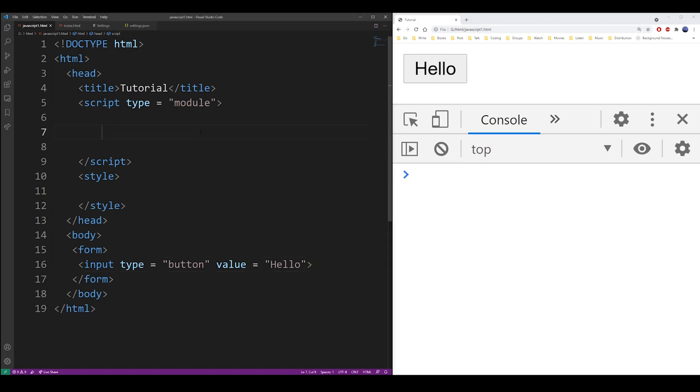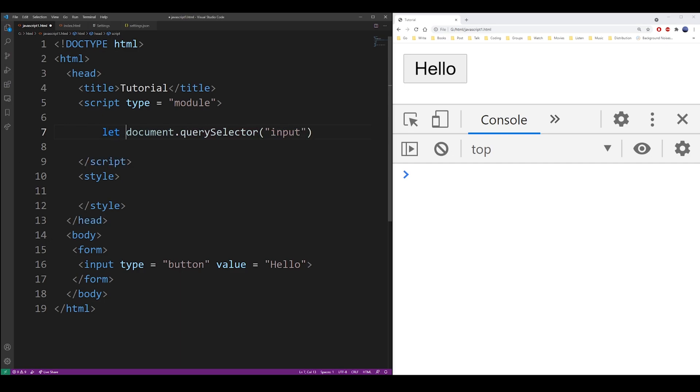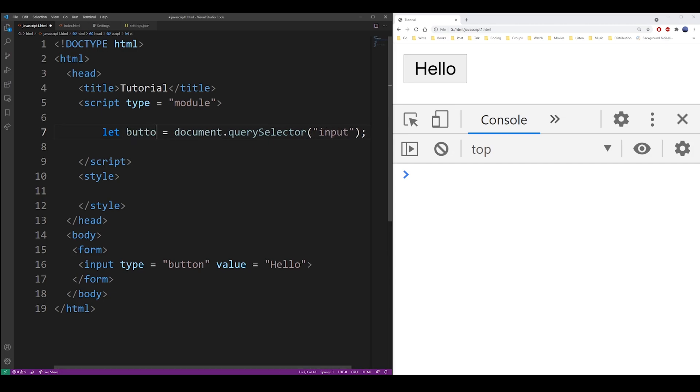Now to select this button and store it in a variable, I'm going to use a document.querySelector function. This is the function that selects an element using a CSS selector. So here I only have one input, so I'm going to use input tag to select elements. I'm also going to assign it to the button variable. So now we can work with that variable to disable the button.